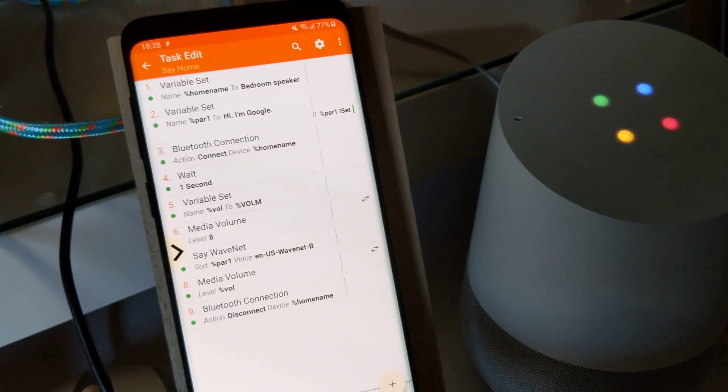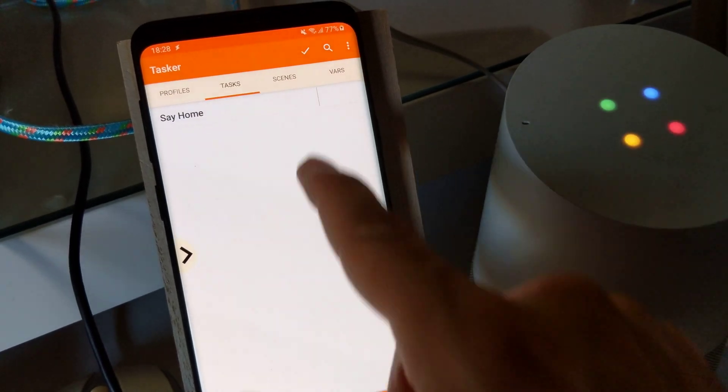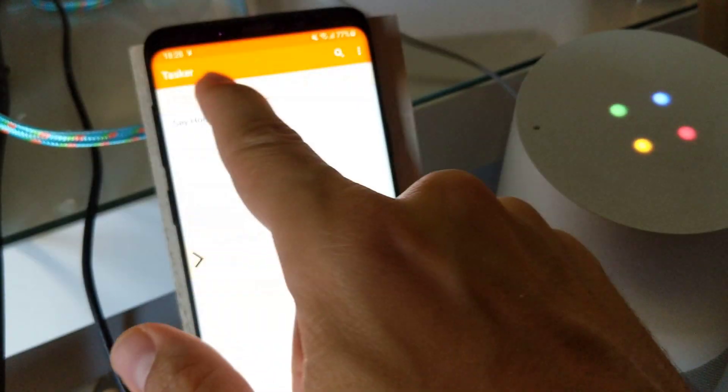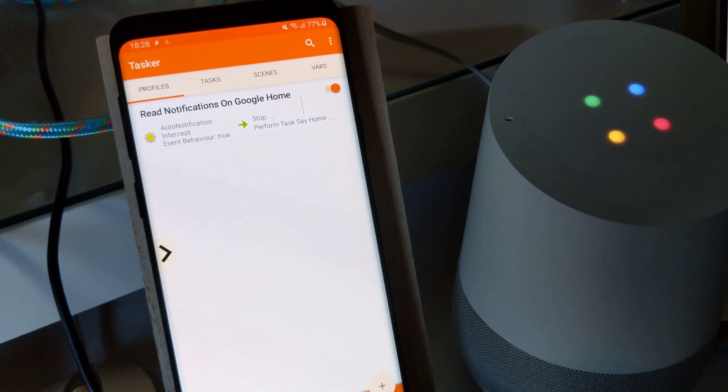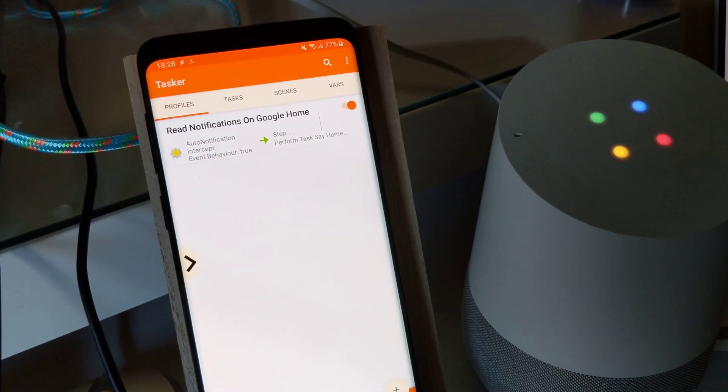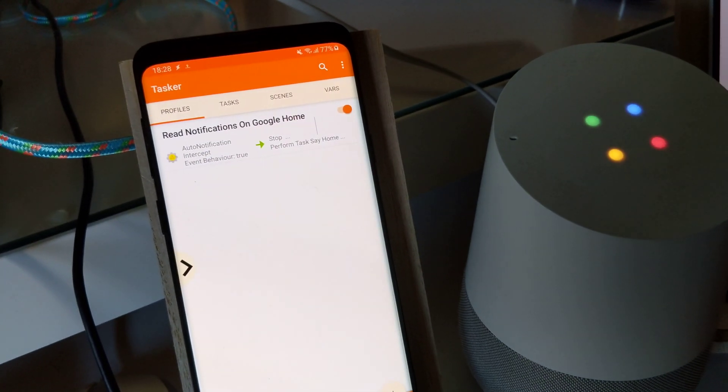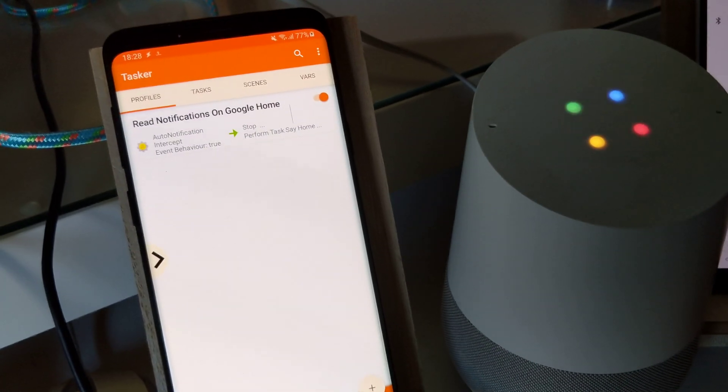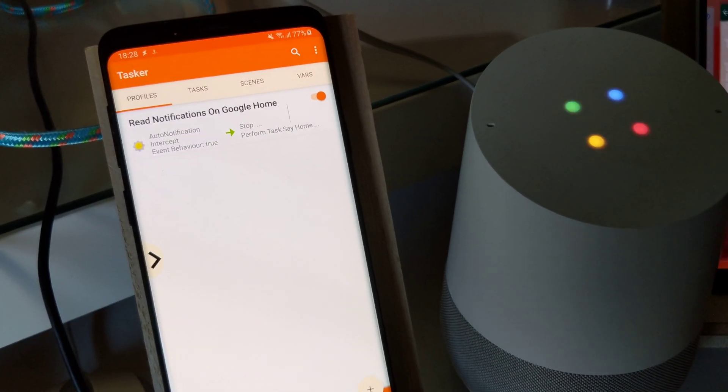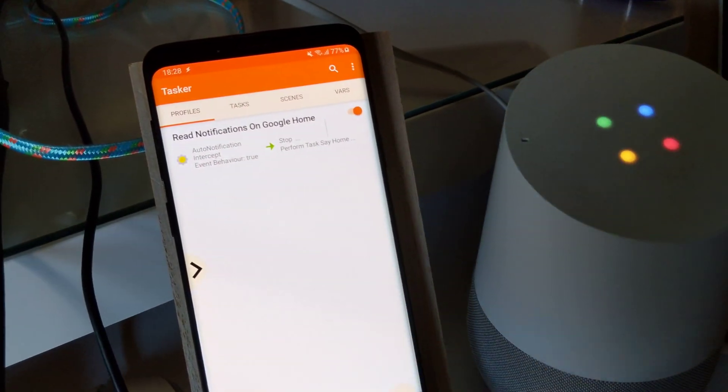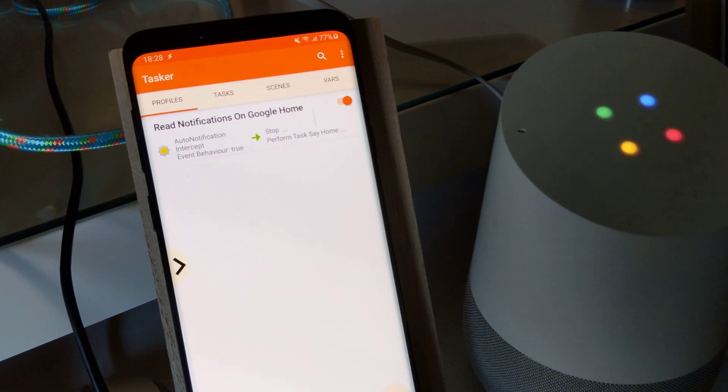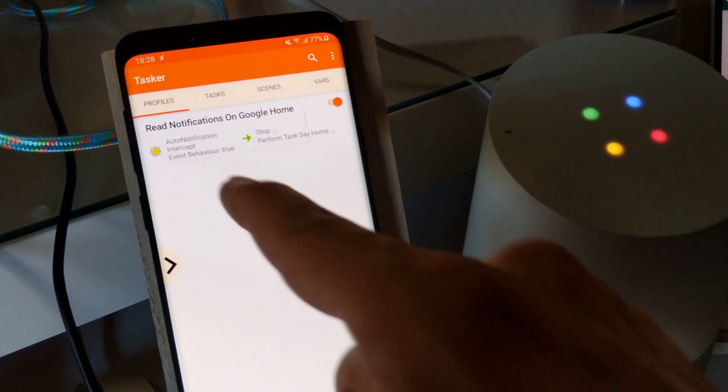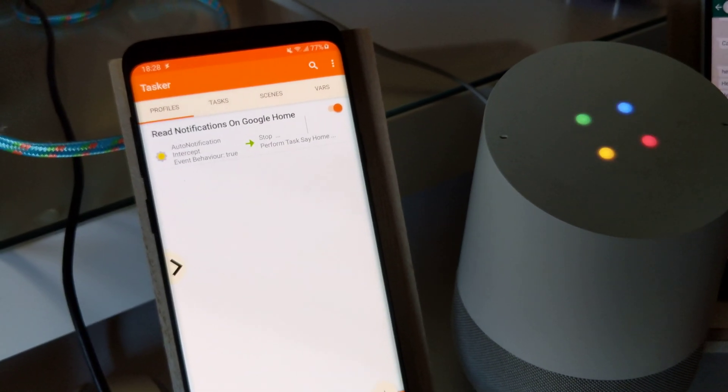This can be used to intercept, for example, notifications on your phone and then say them out loud on the Google Home. For this I've created an auto notification profile which performs that task.